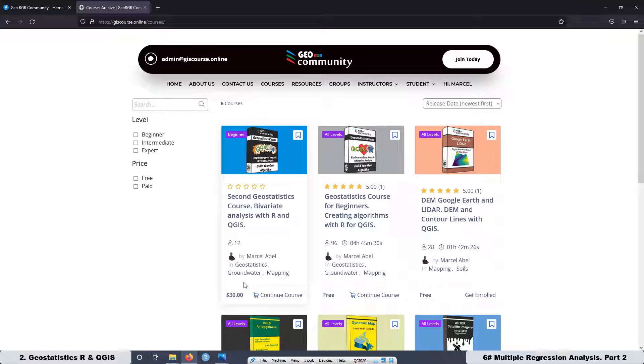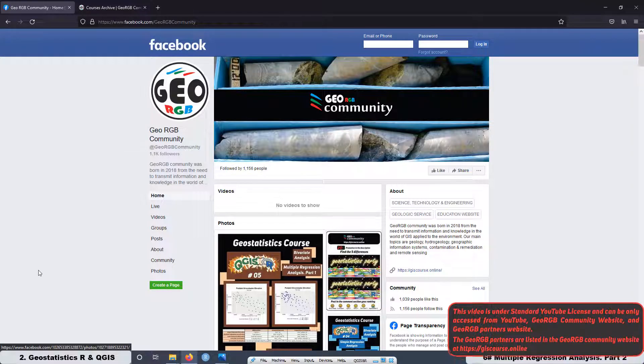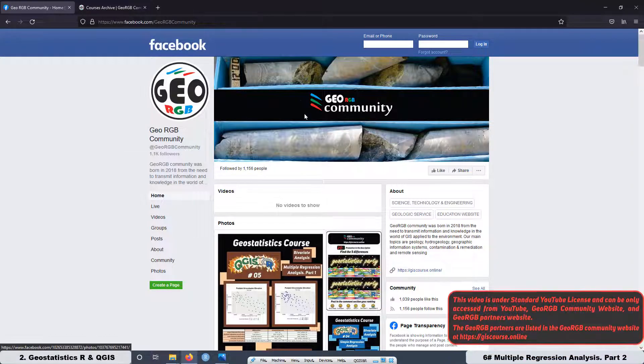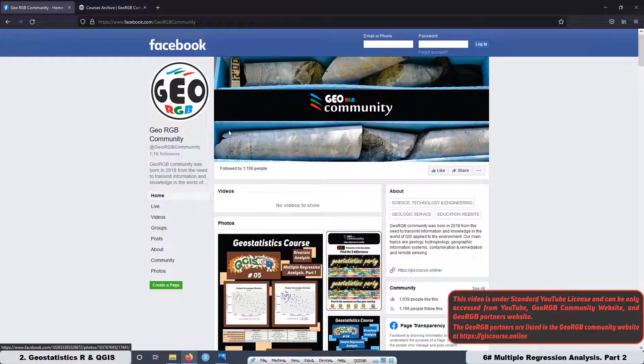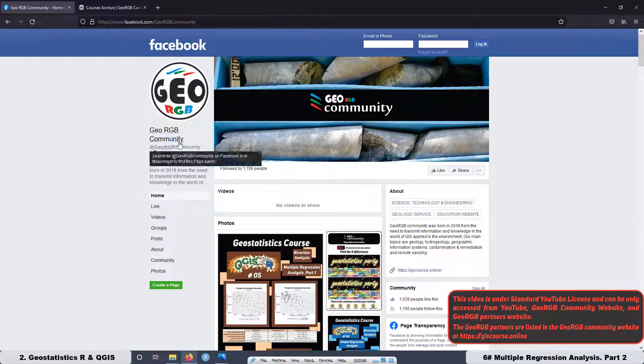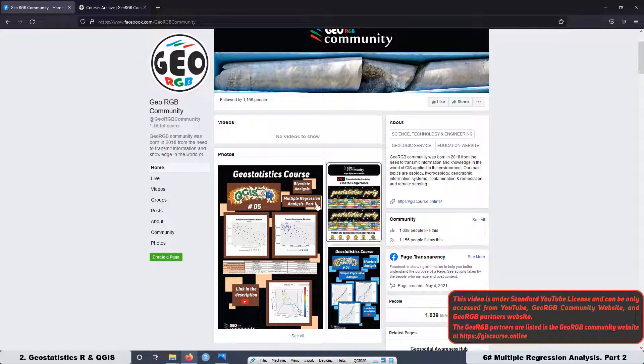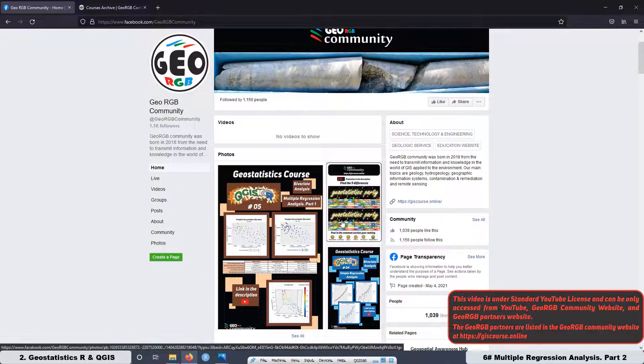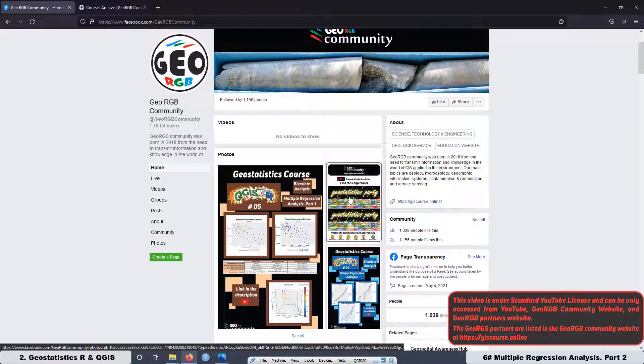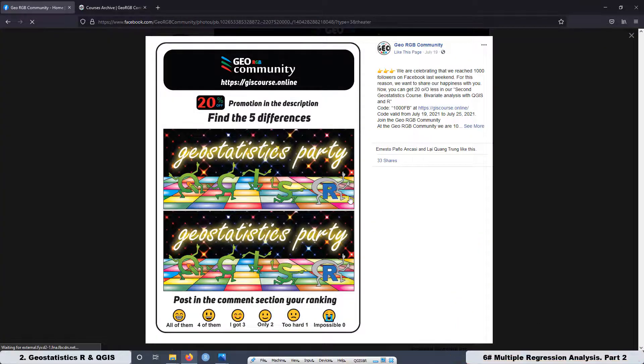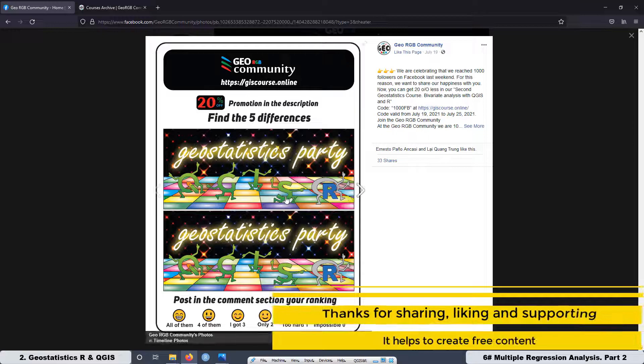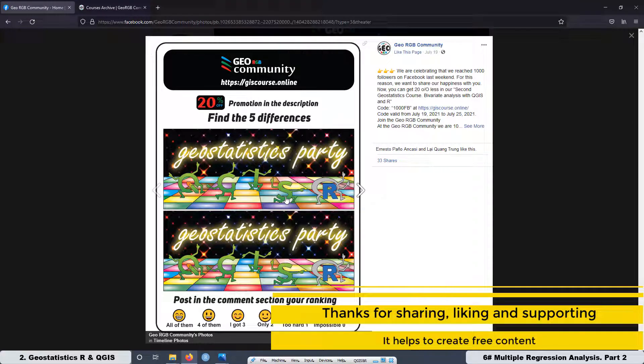In any other place, you are going to pay more than $200 to have something similar to this one. And I believe even you are not going to find any course related with the integration of R in QGIS. Then it's something very original and unique. Also remember that we have a Facebook page. You can come here to visit us. The name of the Facebook page is GeoRGB Community. As you can see over here. Here I'm posting some things that you are not going to see on the YouTube channel or also at the website.